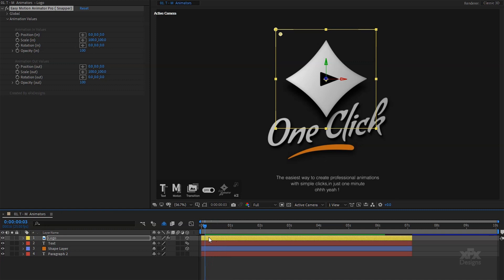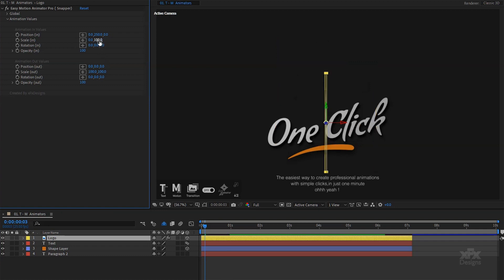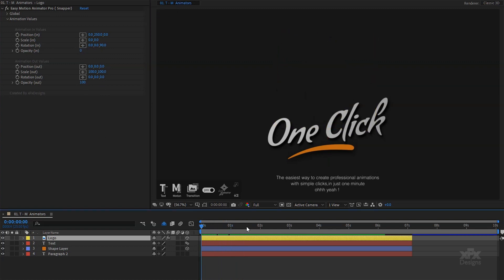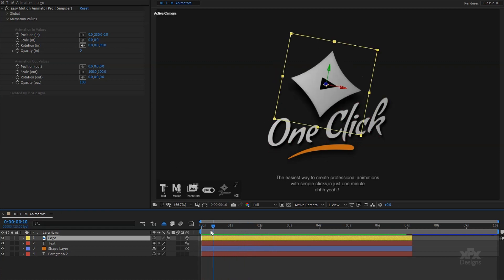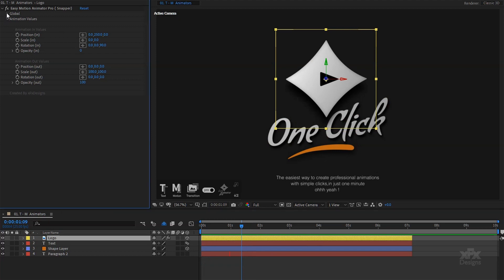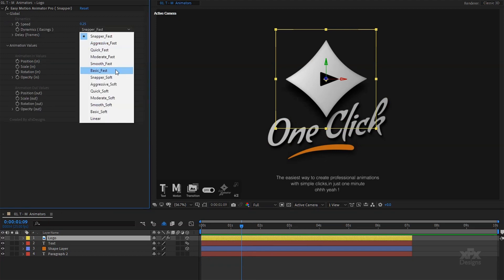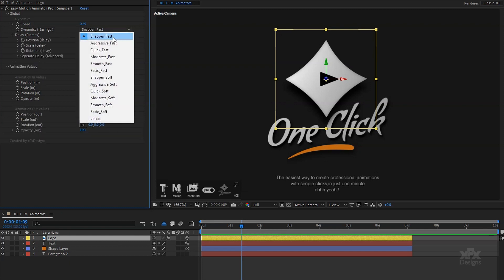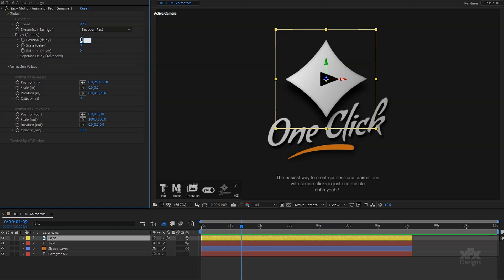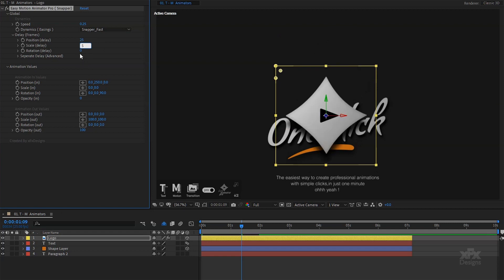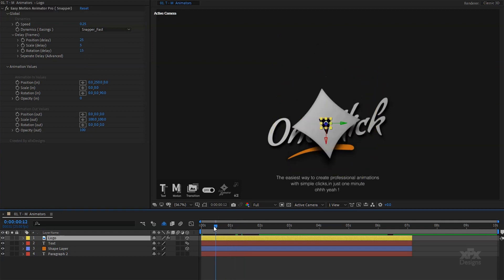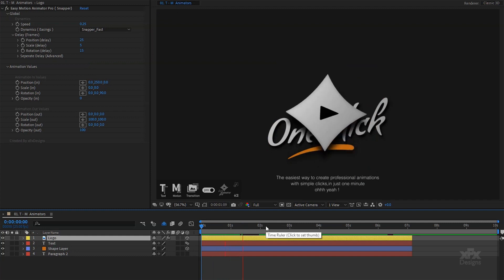Now with my timeline indicator near the end point of the layer, I will adjust the animation in values. This way we can have a visual representation of the changes we make in real time. Let's add some start values. Everything looks great, but we can push it a step further by opening the global controls. On snapper animators we have some extra options such as speed, dynamics and delay. Let's set the easing of the animation to snapper fast. I will also use the delay parameters and add some time difference between the animated values.